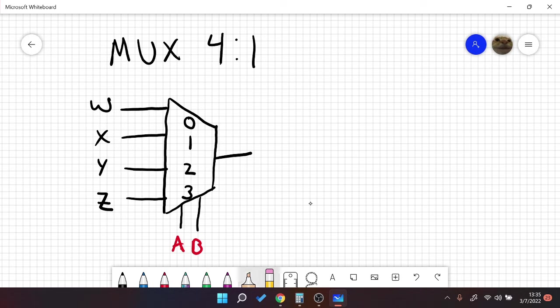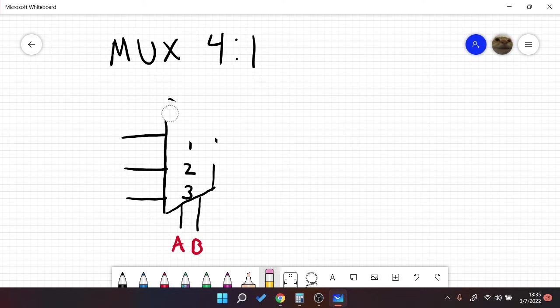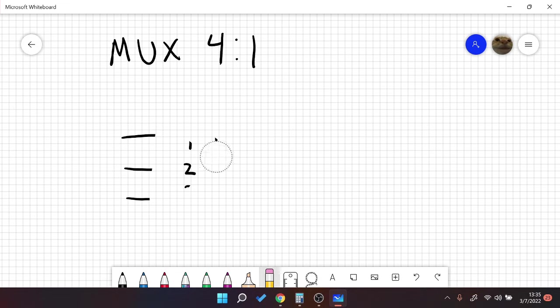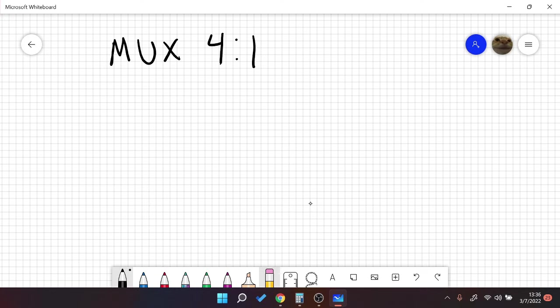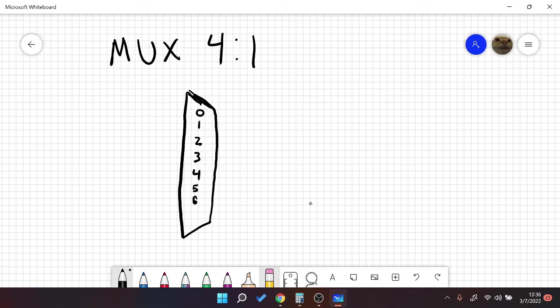So now let's go over an 8 to 1 mux. It's not very much different, but I'll go over it anyway, because I think this is the largest mux that you will probably see. So let's give ourselves some room. It's not the perfect drawing, but I think it will suffice. 3, 4, 5, 6, 7. Let's move that 7 down here. Okay, so this is our 8 to 1 mux.